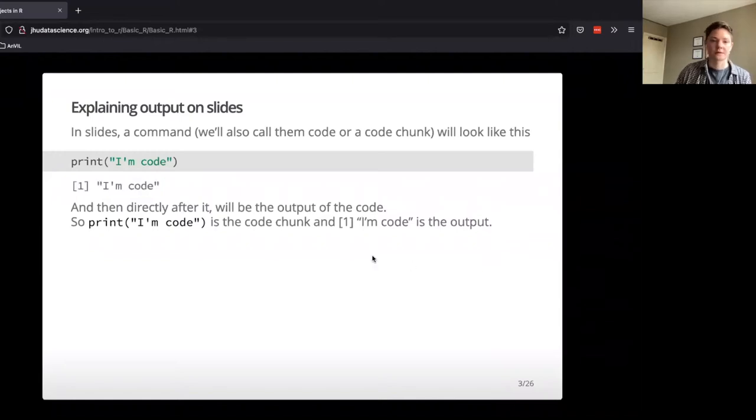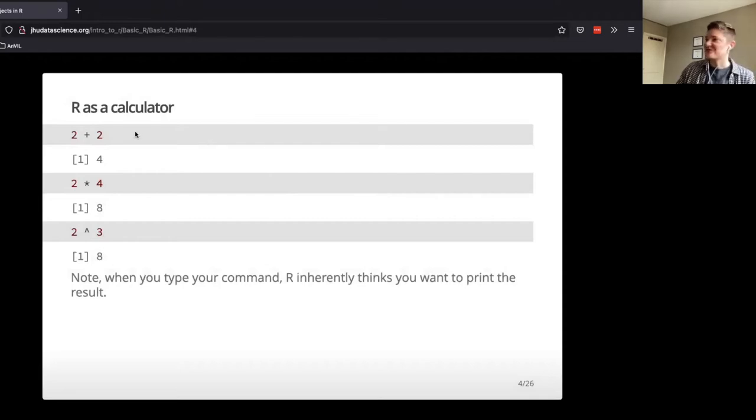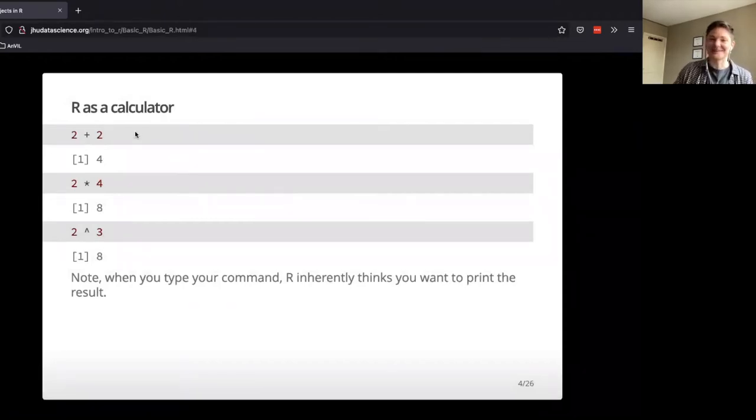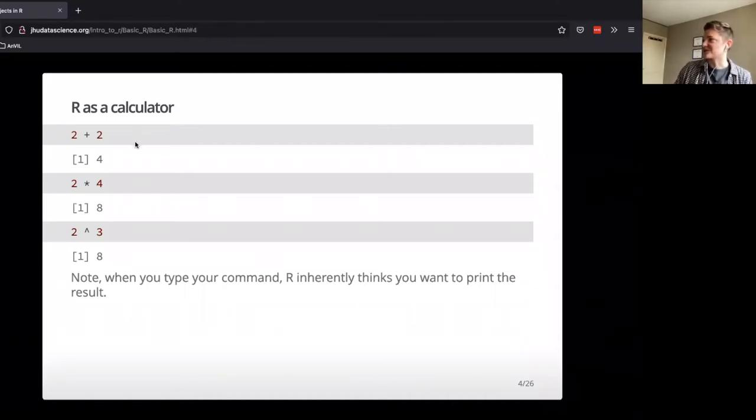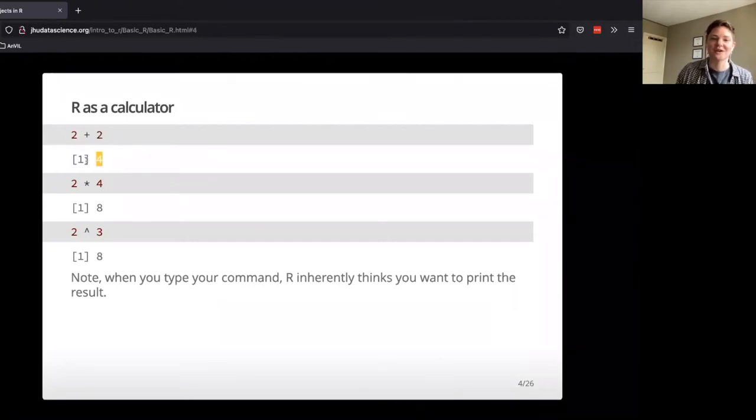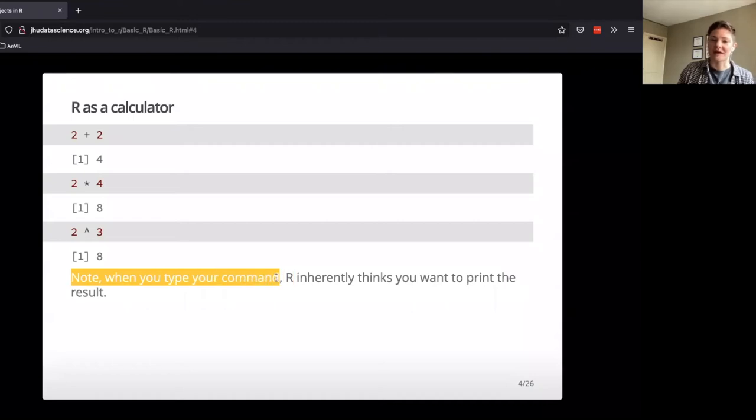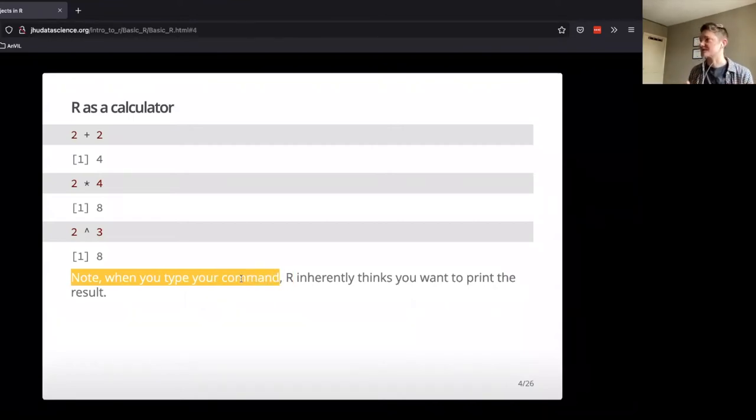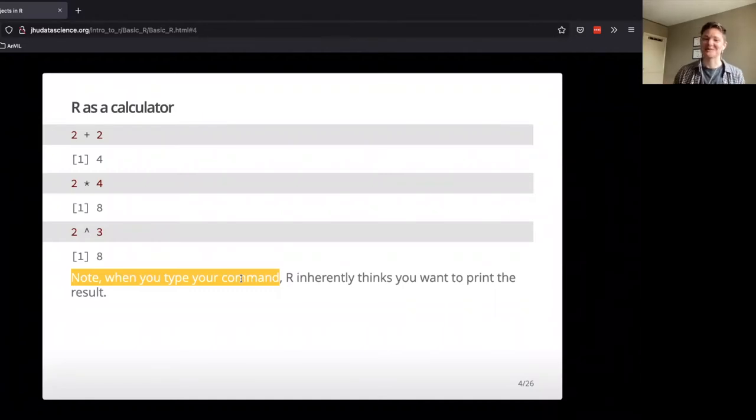Okay, so first and foremost, R is a calculator. R can do some basic calculations, which is pretty handy, so we type in our code 2 plus 2, get output is 4, 2 times 4 is 8, 2 to the power 3 is 8. One thing to note is that when we type in that command or type in anything, R thinks that we want to print it. R will go ahead and print things a lot of the time.